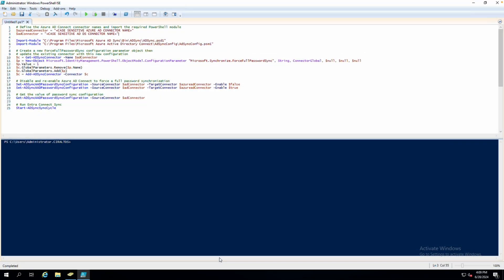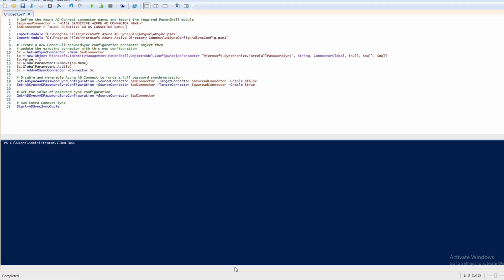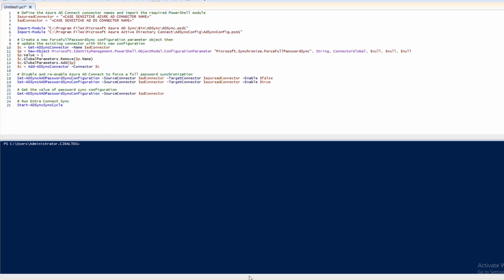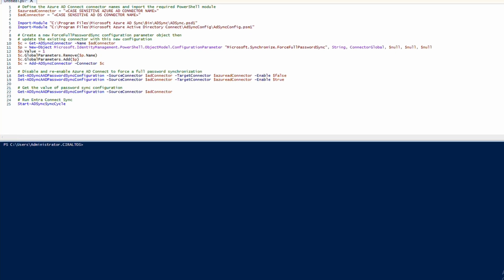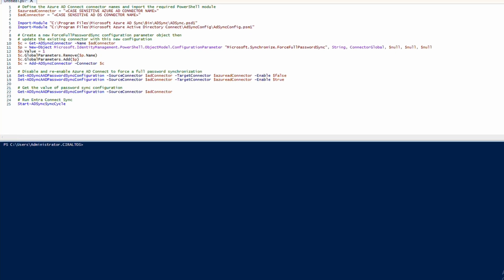Here we are logged into the Entra Connect Sync computer. I have a script on the screen. This script comes from Microsoft. I'll leave a link to that script below. I also have an updated version that includes the last two commands at my blog. The link for that is below also.